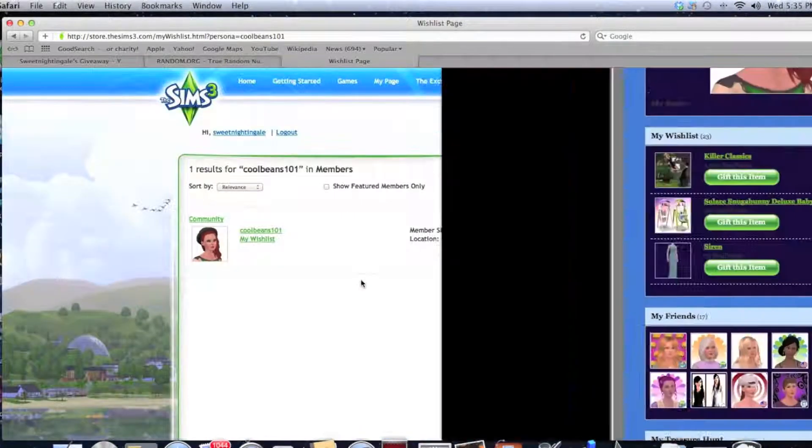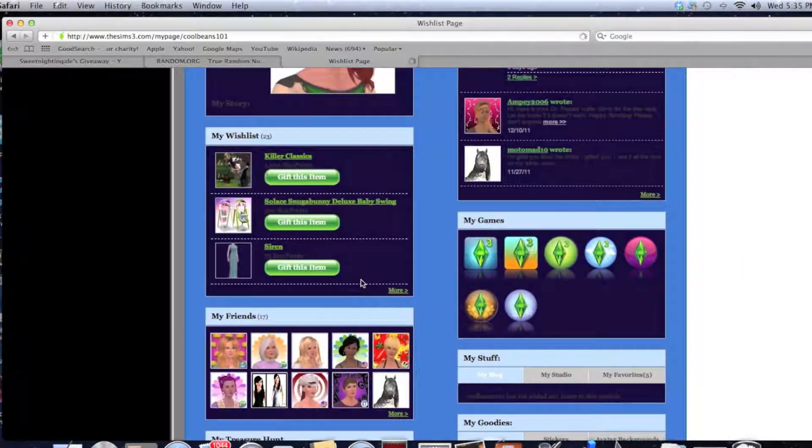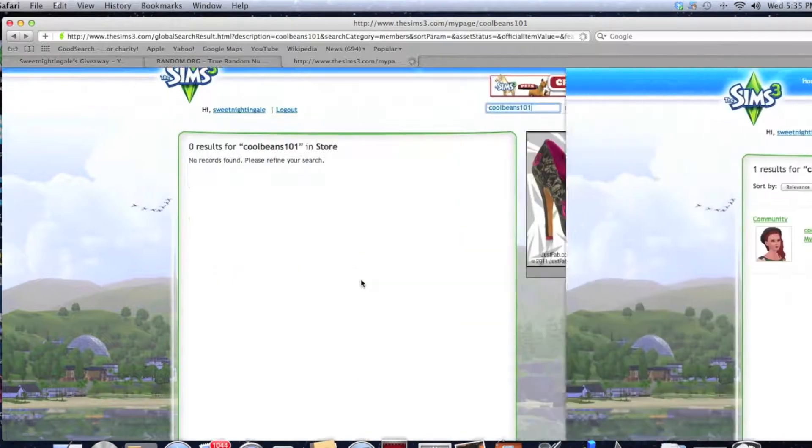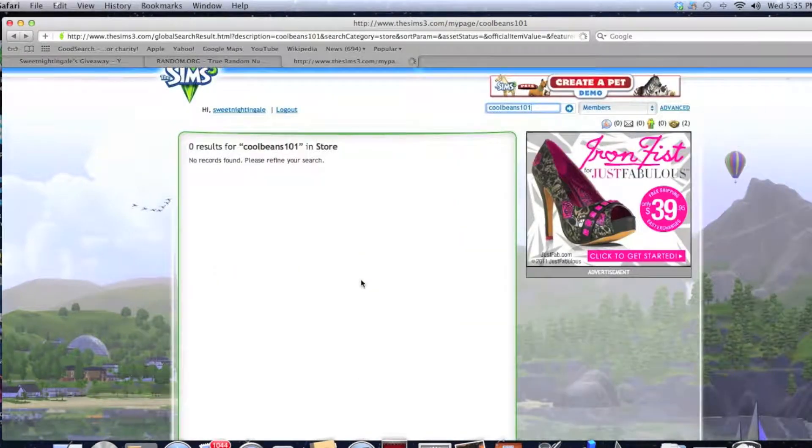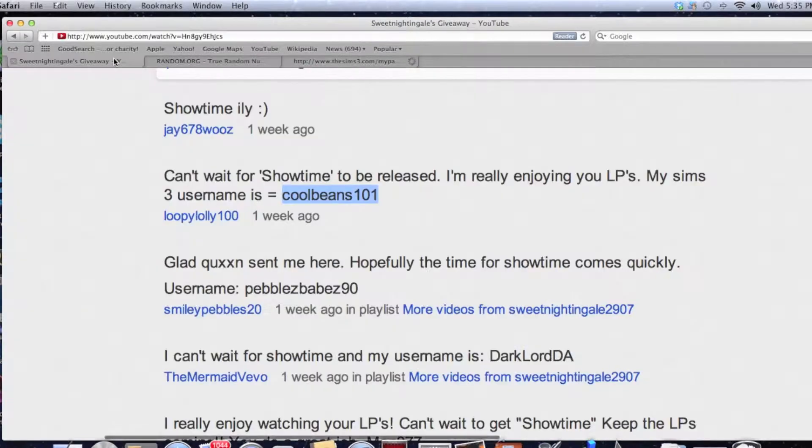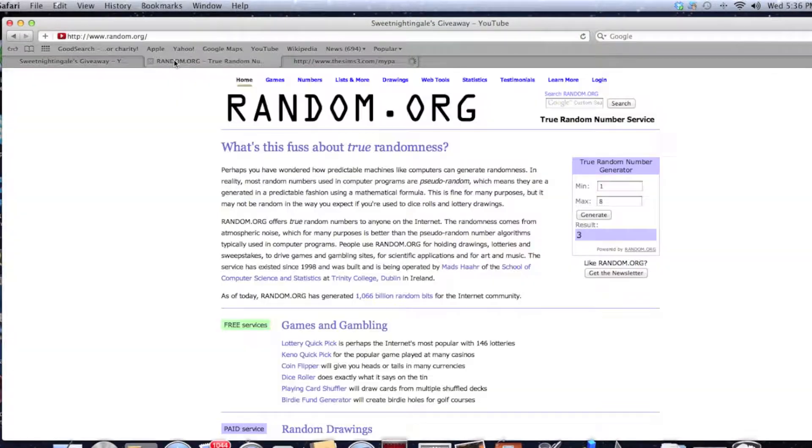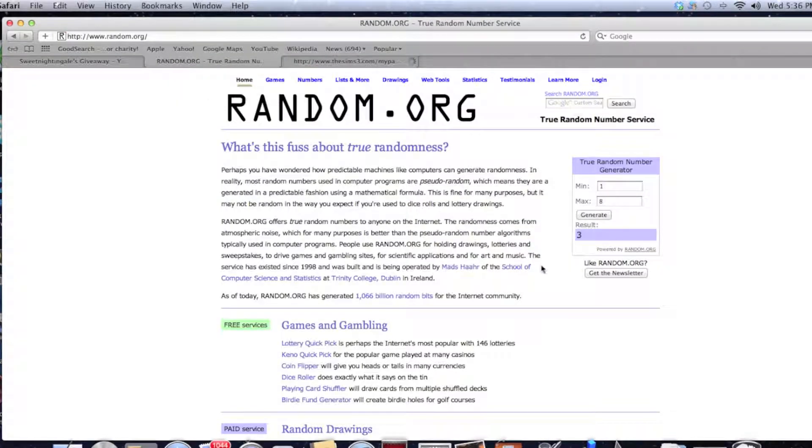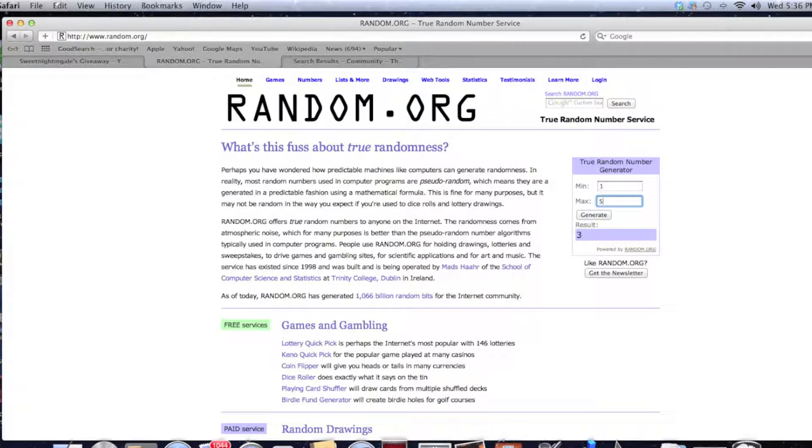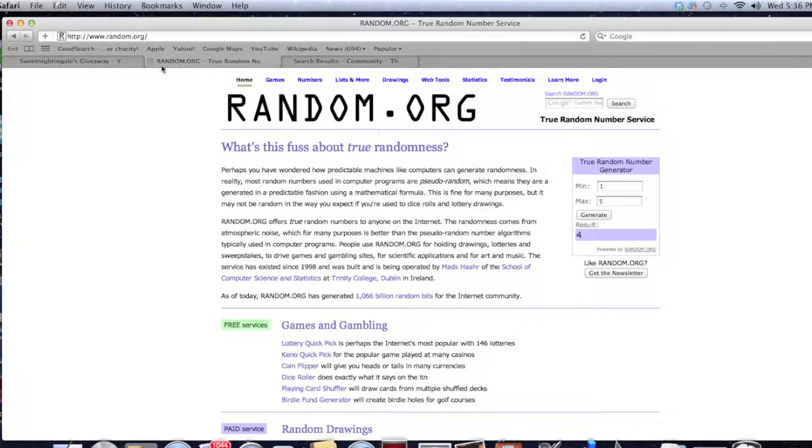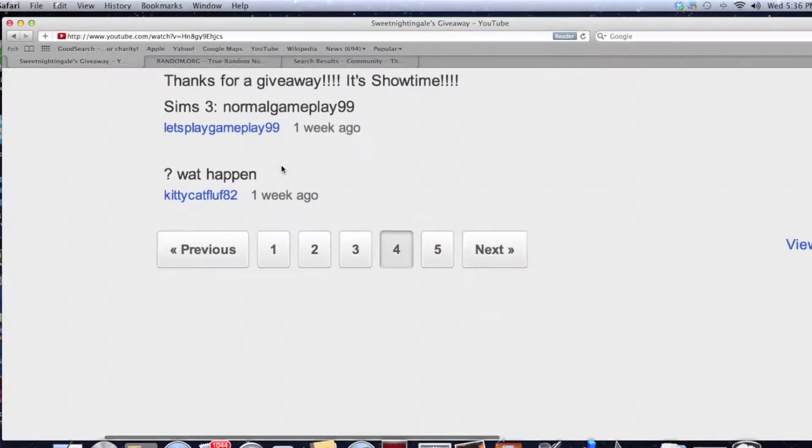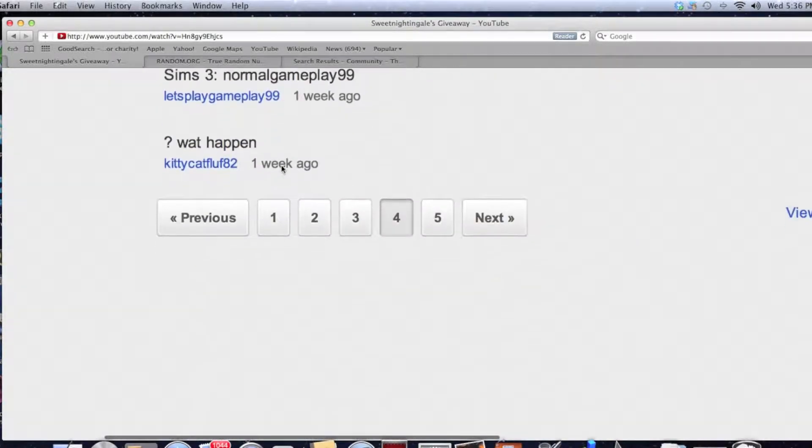Okay, and continue. Now that was a hundred Sim points. So let's go ahead and find something else. Let's go ahead and gift this dress. This is a pretty dress. Let's go ahead and gift this item. And Sweet Nightingale 2907, submit, and we're going to continue.